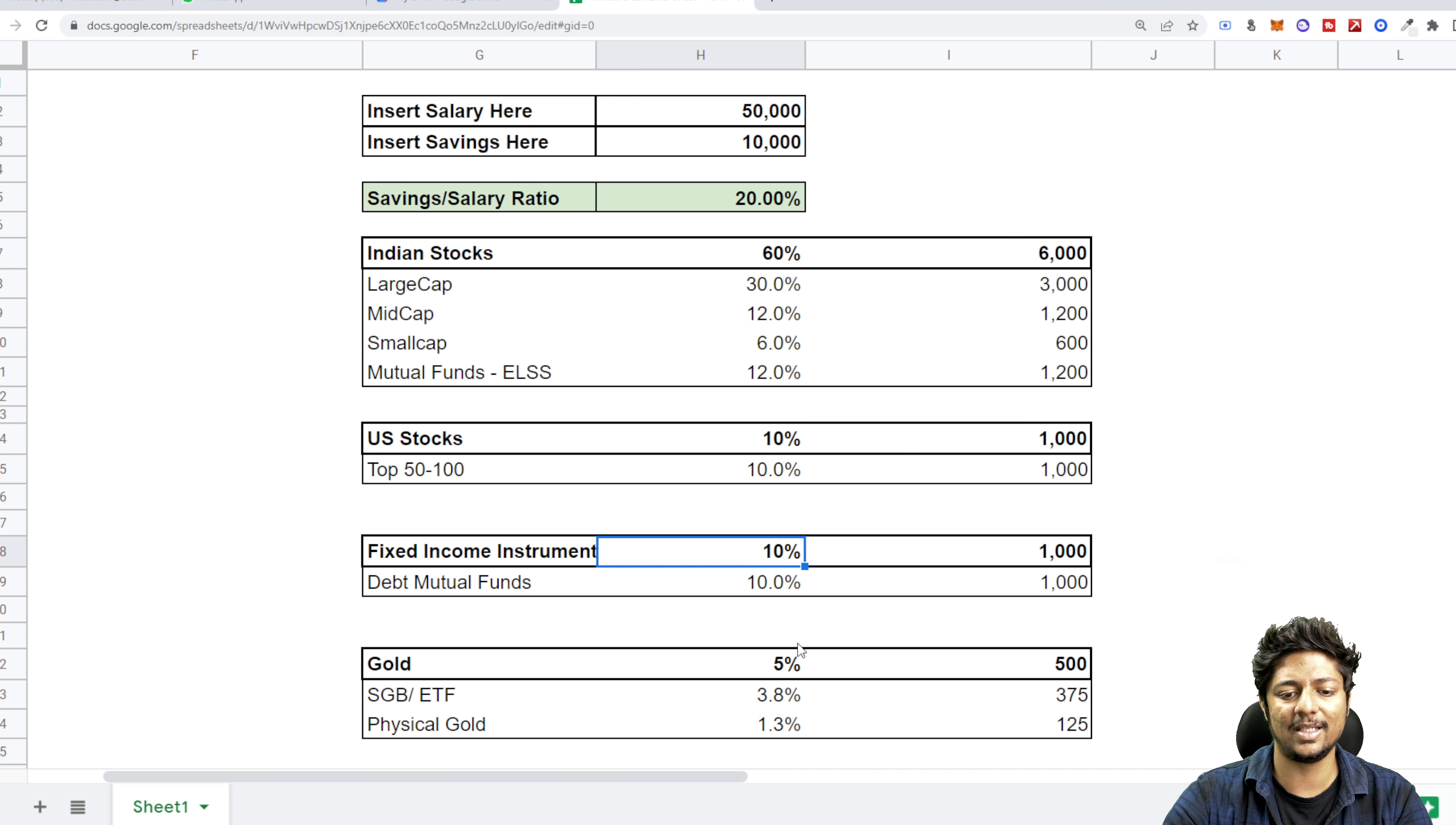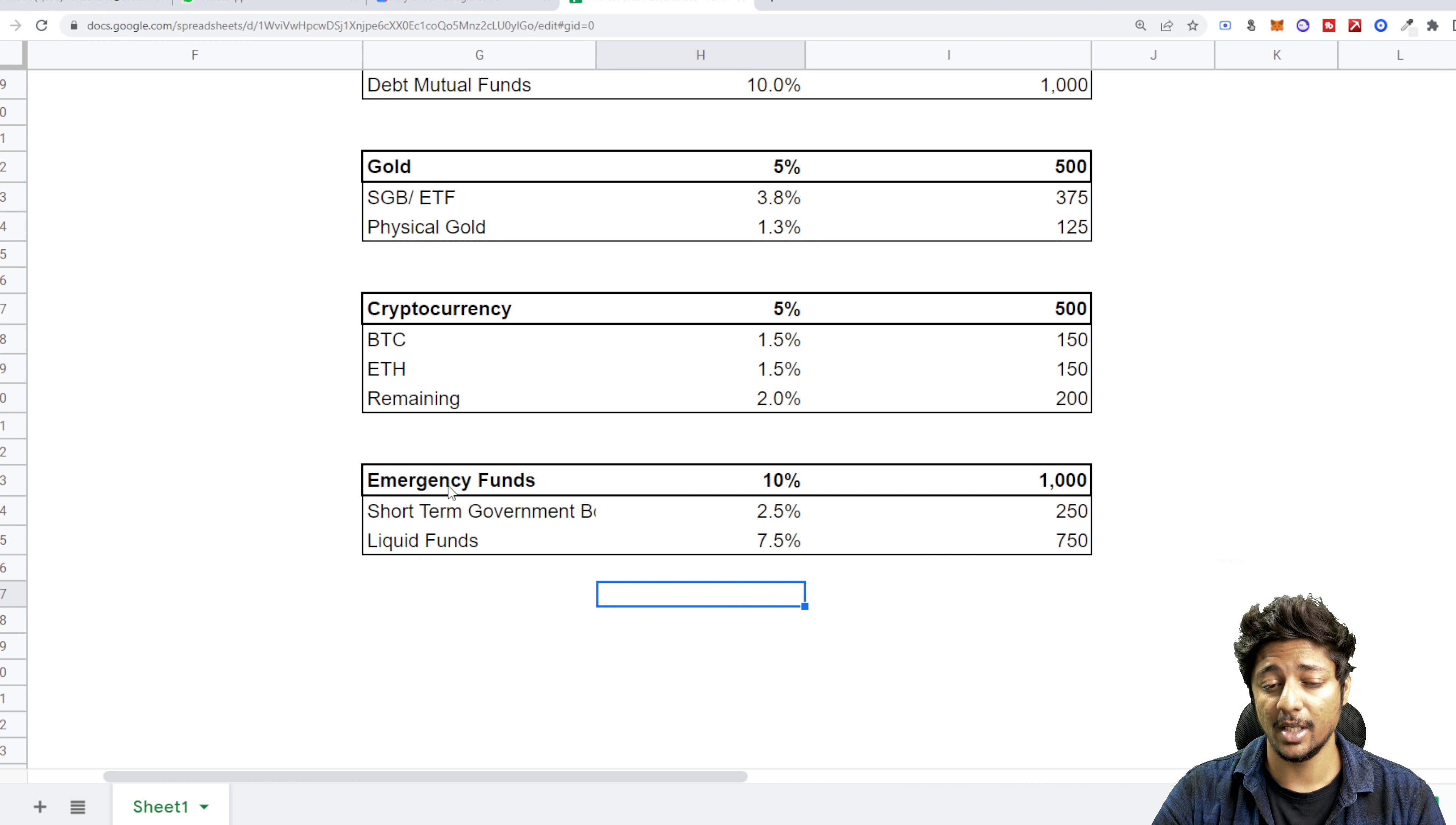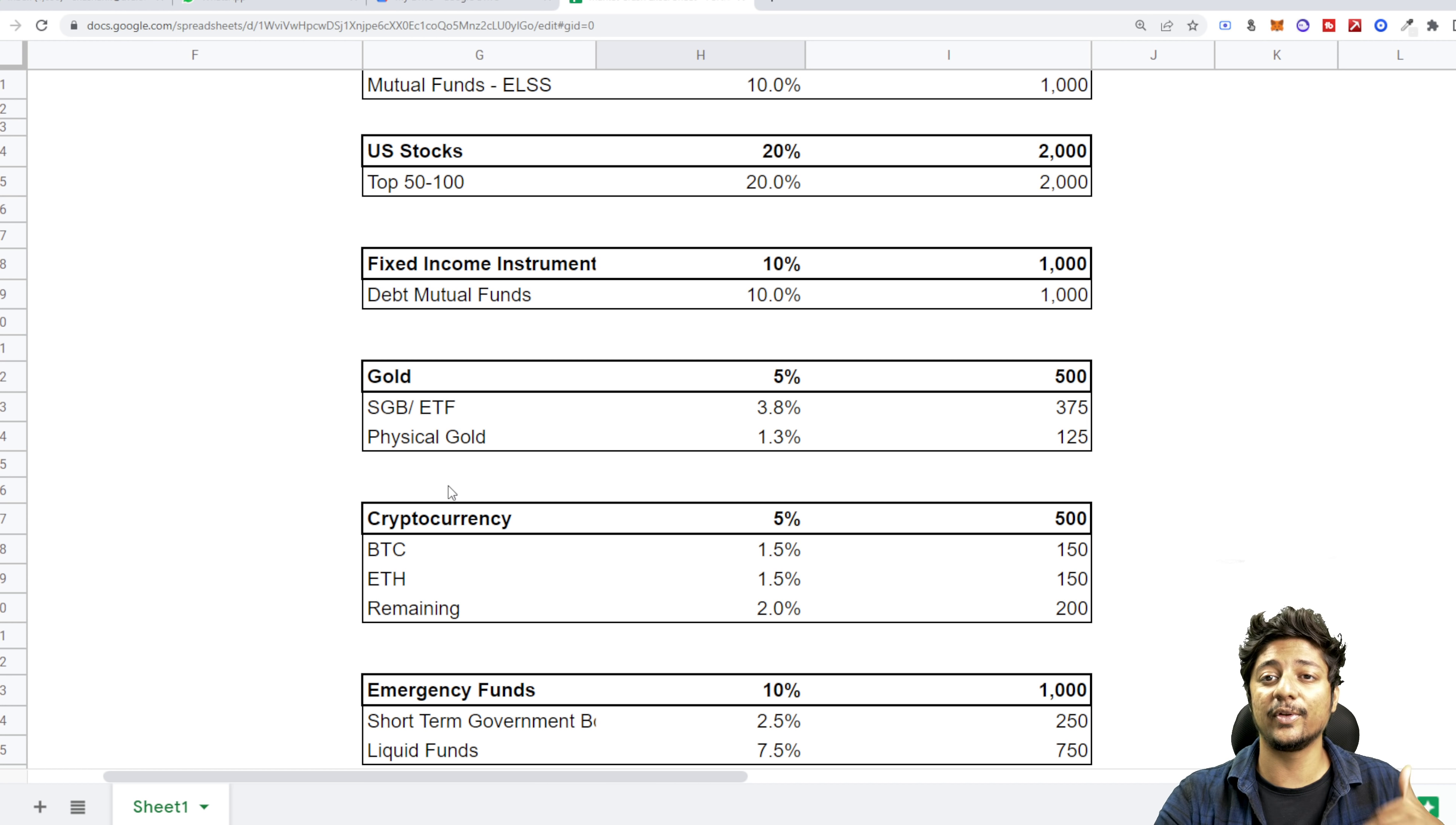So if this is 60%, I'm reducing maybe US stocks to say 10%. Fine. Now 60 plus 10, 70, 80, 85, 90, 100. Finally, we come to the last one, which is emergency fund. Now you'll be like, Shashank, but I've already done emergency fund. Why should I do emergency fund again?